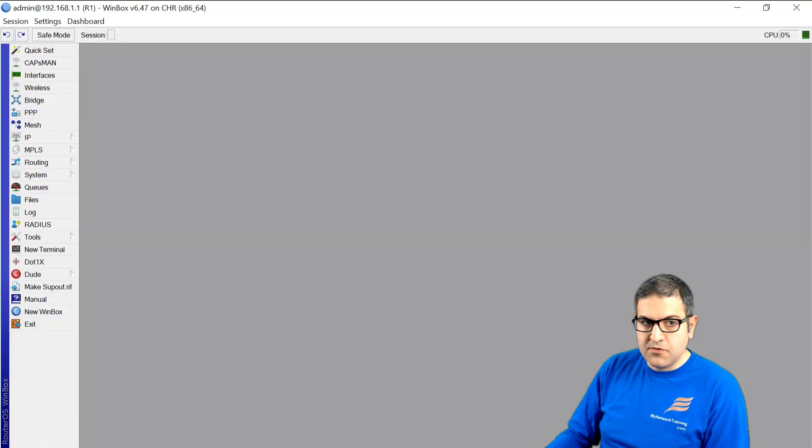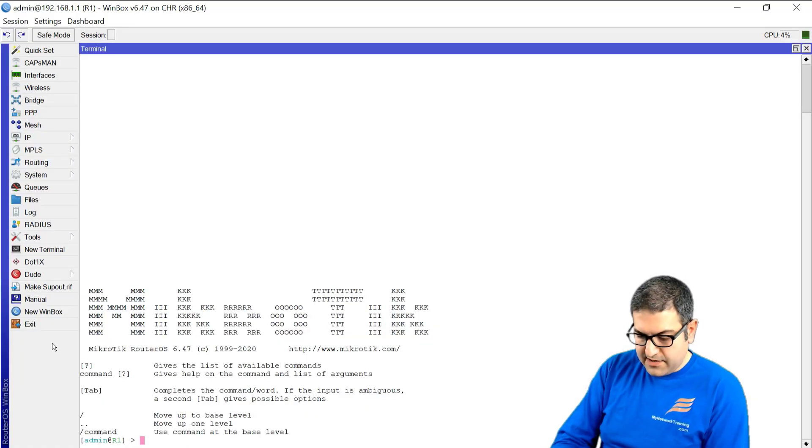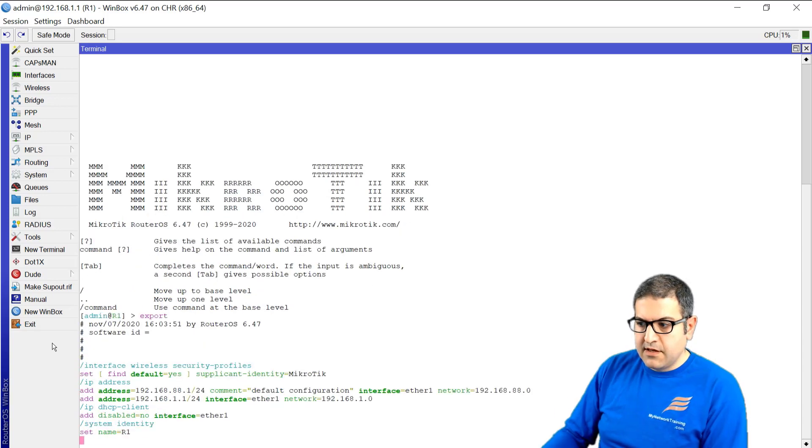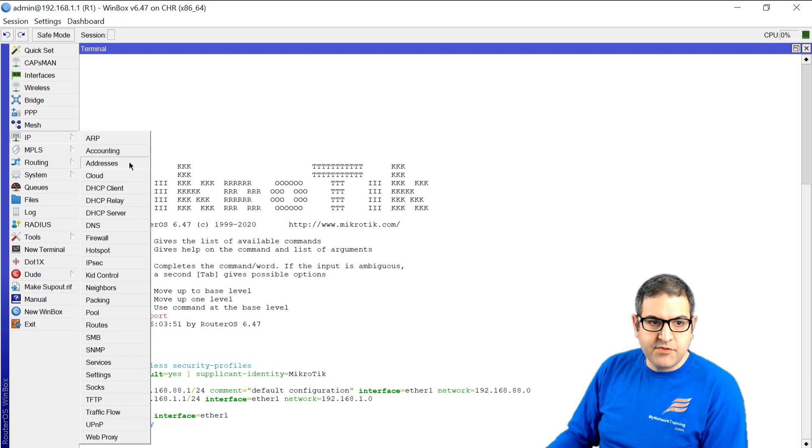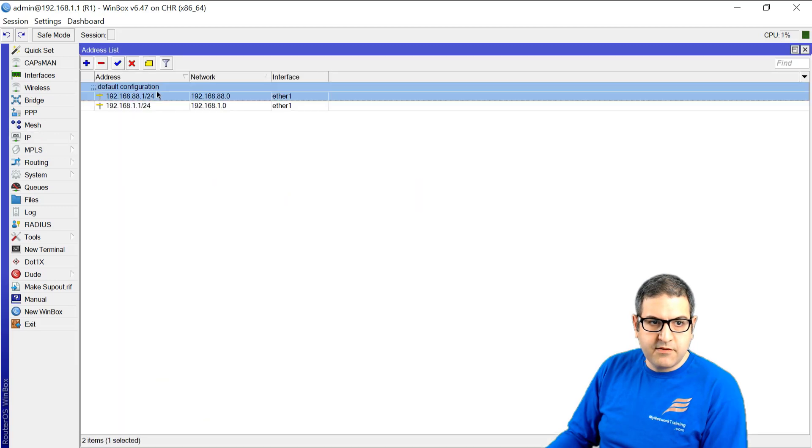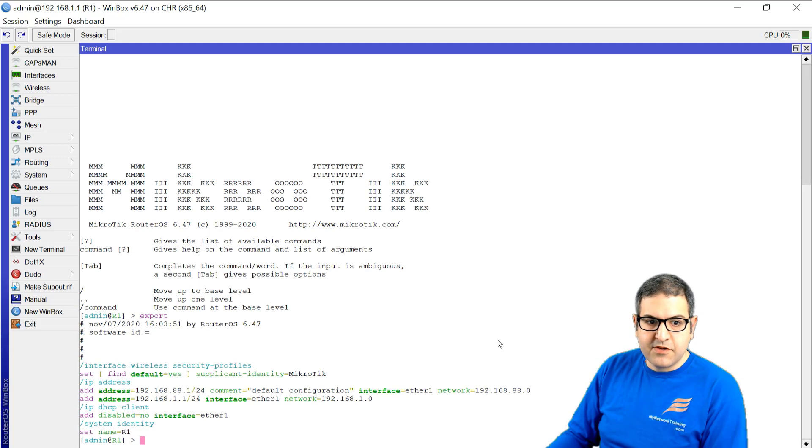I don't have any configuration on those routers. And if you want, we can go to that is Router1. And here I can say export. And you can see I only have this IP address. And that is the default IP address. Let me remove that one. So that is the only thing I have on the router is IP address on Router1. Same on Router2.